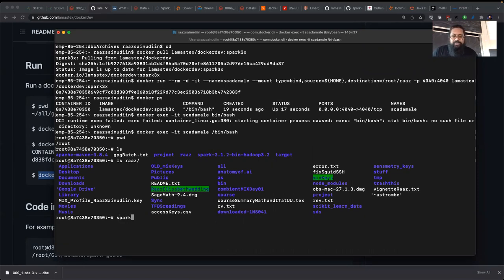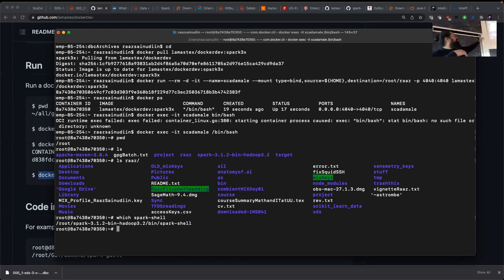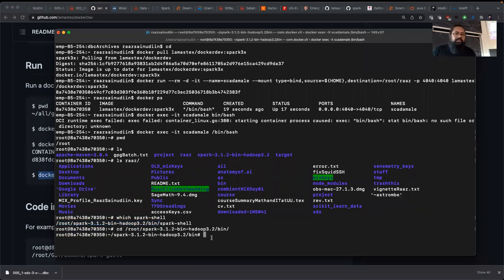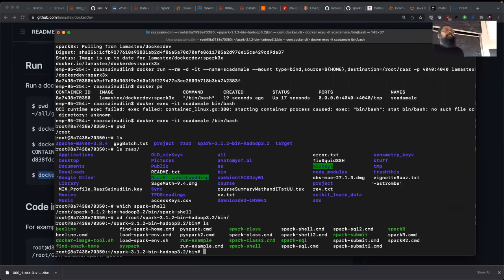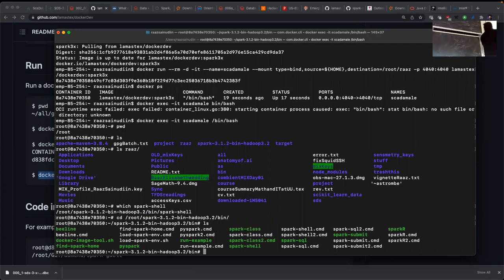When you download that tarball and untar it, you can see all the contents: PySpark, SparkSQL, spark-shell, SparkR, and spark-submit. Don't jump into PySpark right away — we'll do that later. spark-submit is how you create a program locally and submit it to a cluster anywhere in the world. These are all the binaries available to you.